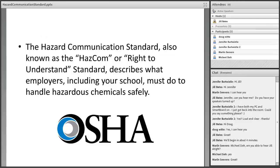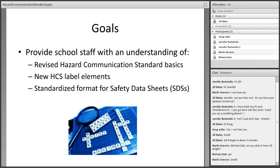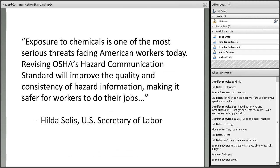The standard describes what employers must do to ensure that employees are working with chemicals safely in their work environment. We have a few short goals for this webinar, as required by OSHA for the training. We'll be sharing some brief information about the new revised HazCom standard, going over the required elements for chemical labels, and describing the format for safety data sheets.